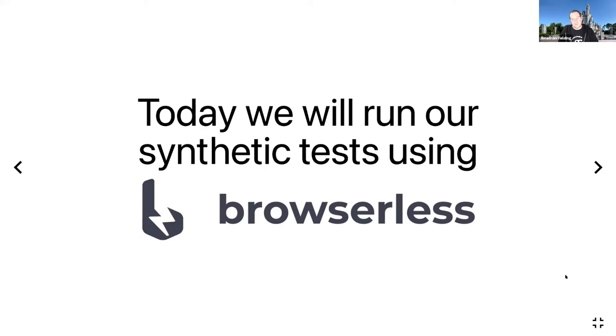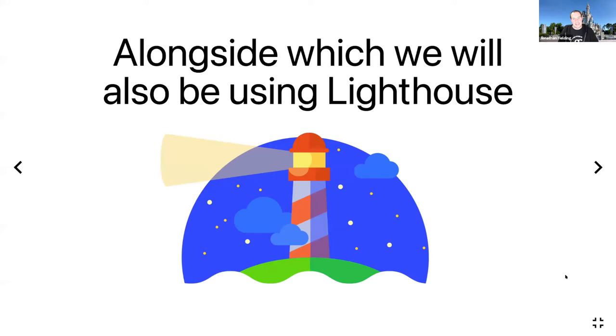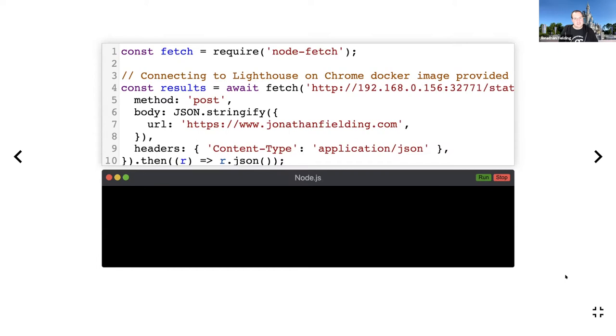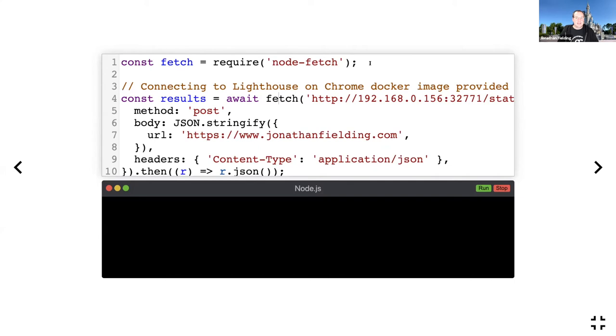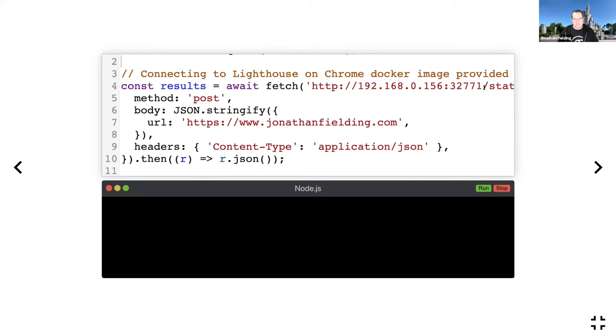The benefit of using this Docker container is it has a headless version of Chrome that provides an API, which is really cool. We'll be using Lighthouse, which comes with the Browserless Docker container with version six, and this is the latest version so we can get all the vital statistics.